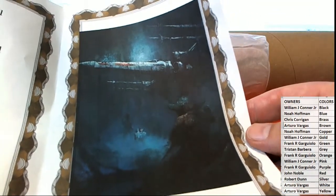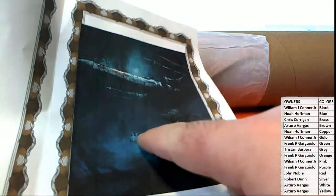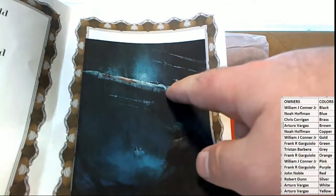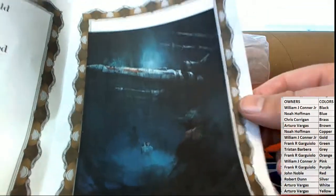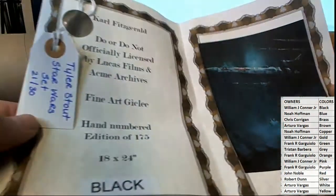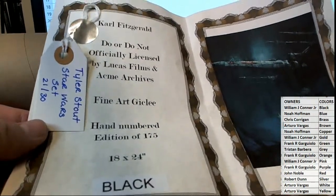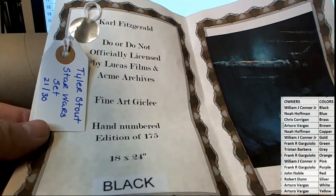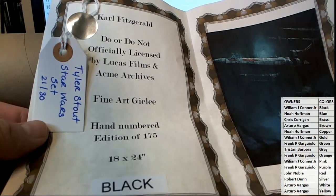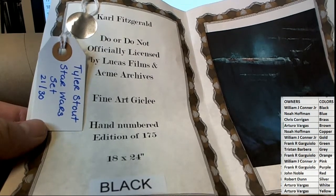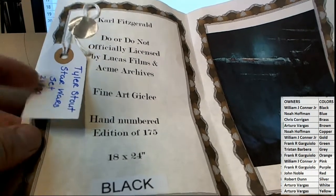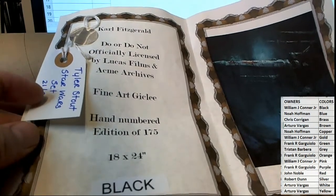That's awesome. We got Yoda right there, R2-D2, the X-Wing. And it's also got a ticket here for the chance at the main prize. So 21 of 30, Tyler Stout.